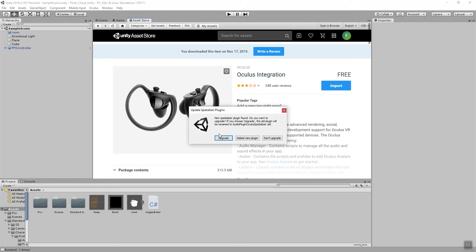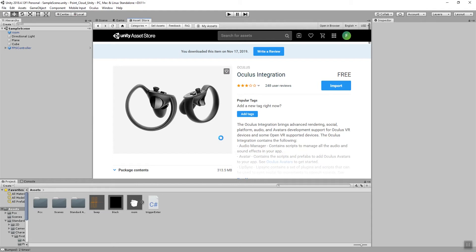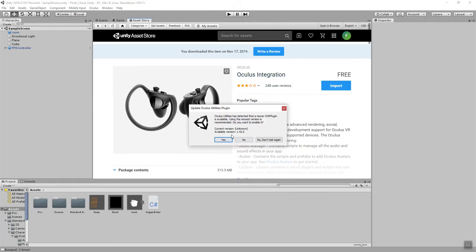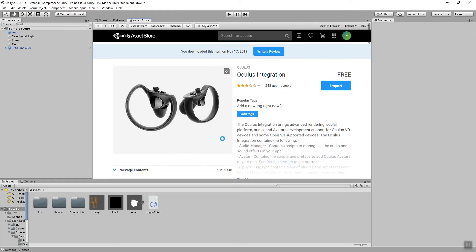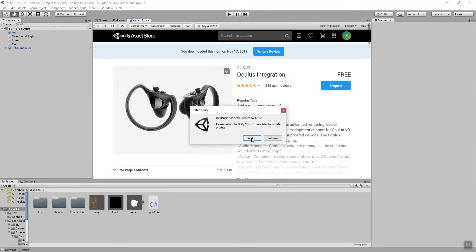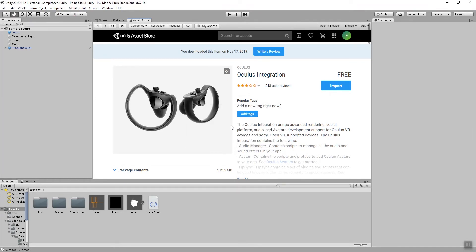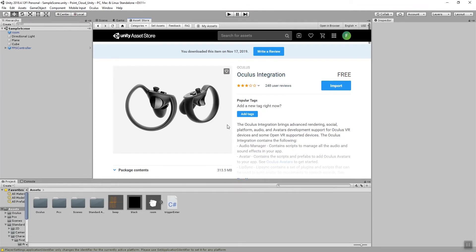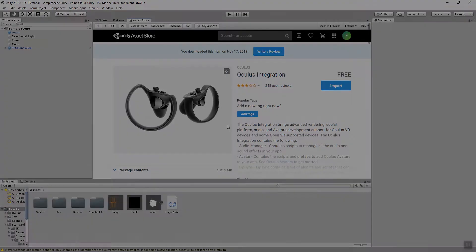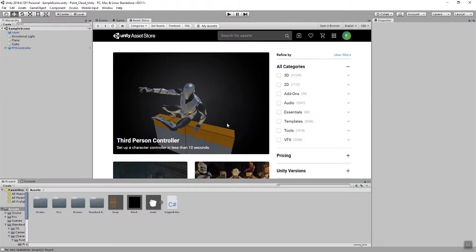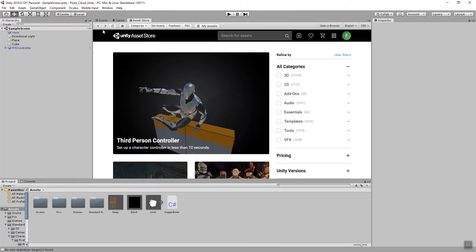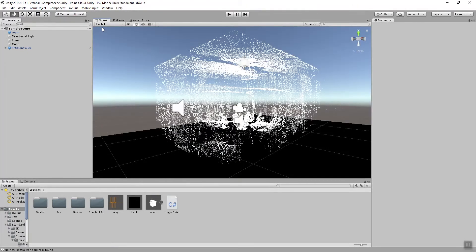So after the import is done you're most likely being asked to upgrade some of the plugins and also to restart your Unity editor. So I'll say restart one more time here. Okay, so my Unity editor just came back online again. I restarted it and I can go back to my scene.